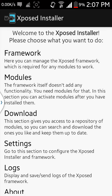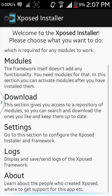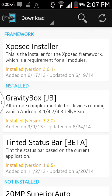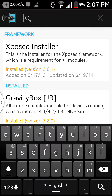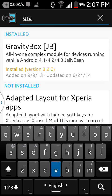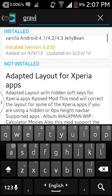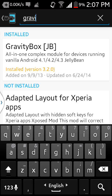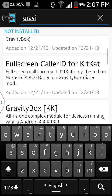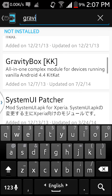Then you have to install some modules to work on it. First you need to install Gravity Box. Search it on here. If you have a Jelly Bean version then you have to install the JB version, or if you have KitKat then you have to install the KK version.